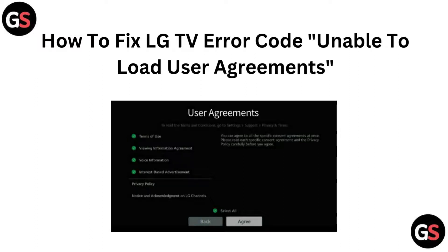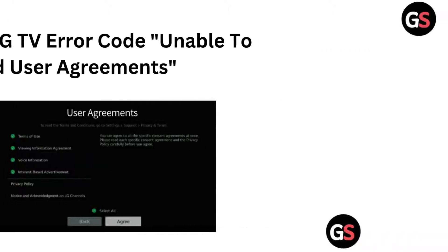Hi everyone, welcome back to our channel. In today's video, we are going to help you tackle the LG TV error code 'Unable to Load User Agreements'. We will walk you through some easy fixes to get your TV up and running smoothly. Let's jump right in.